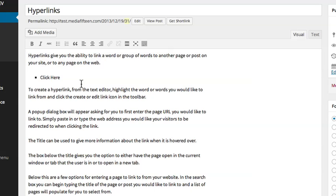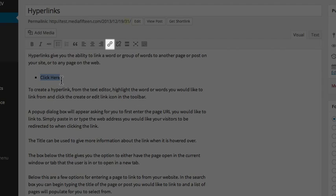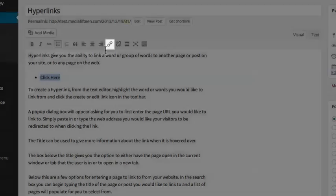To create a hyperlink, from the text editor, highlight the word or words you would like to link from and click the Create or Edit link icon in the toolbar.